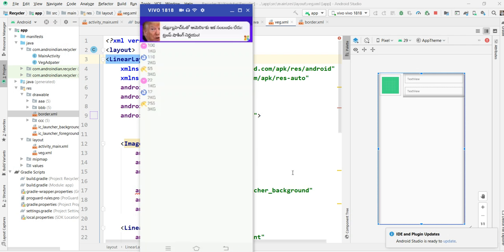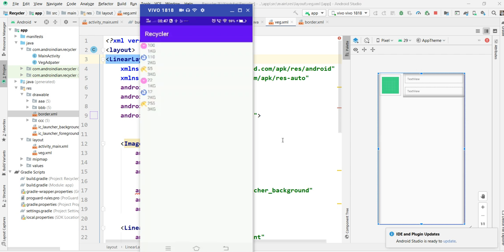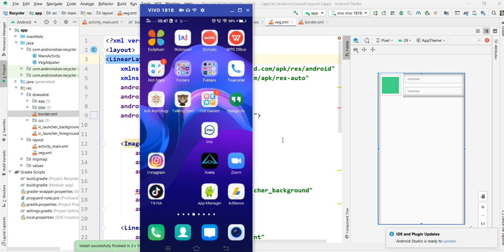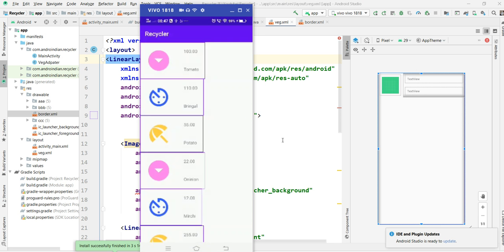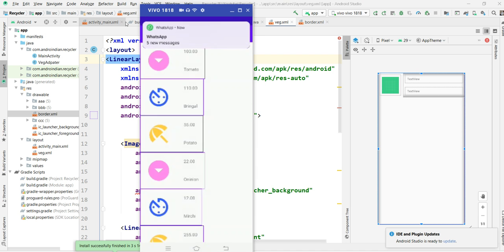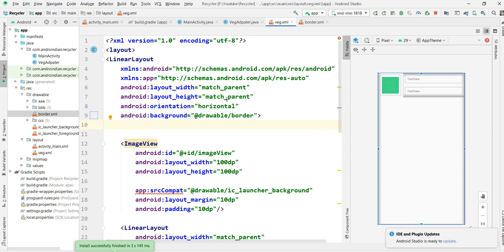I want to apply listeners similar to WhatsApp — one action for the image and a different action for the remaining text area, apart from the image space. So we can see how that happens. Now it looks attractive like this.